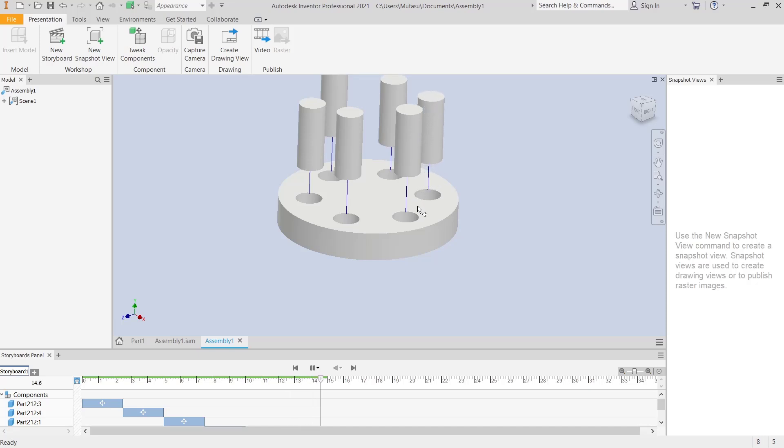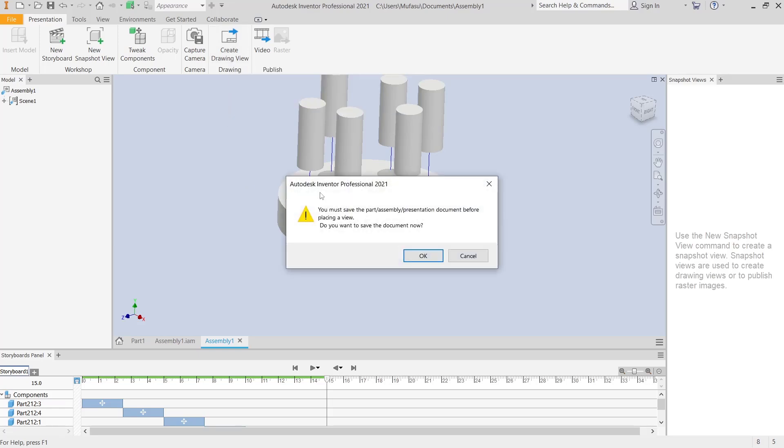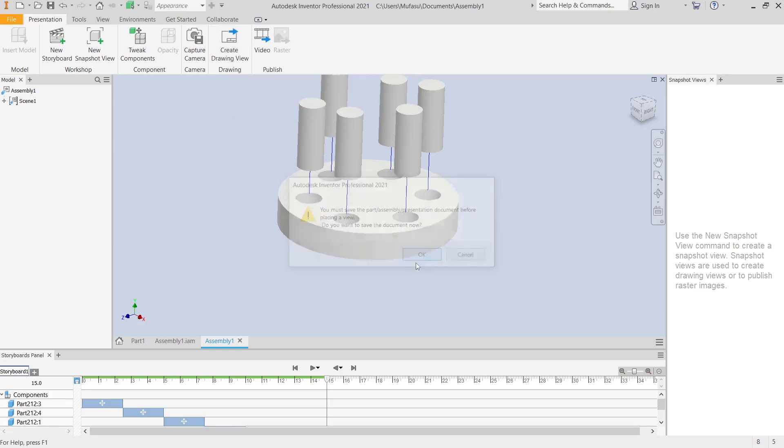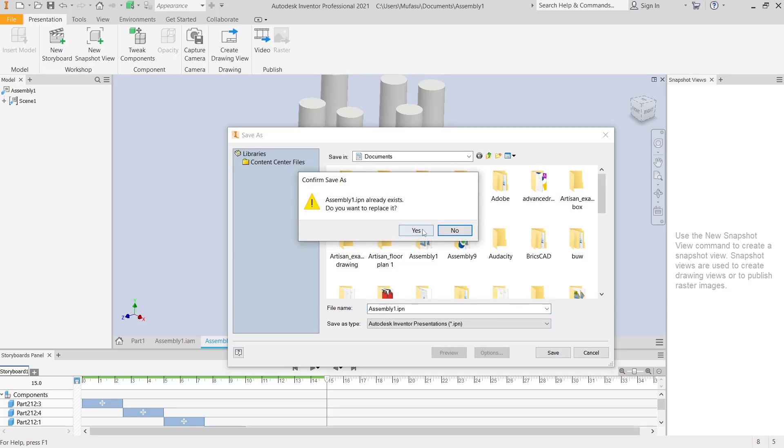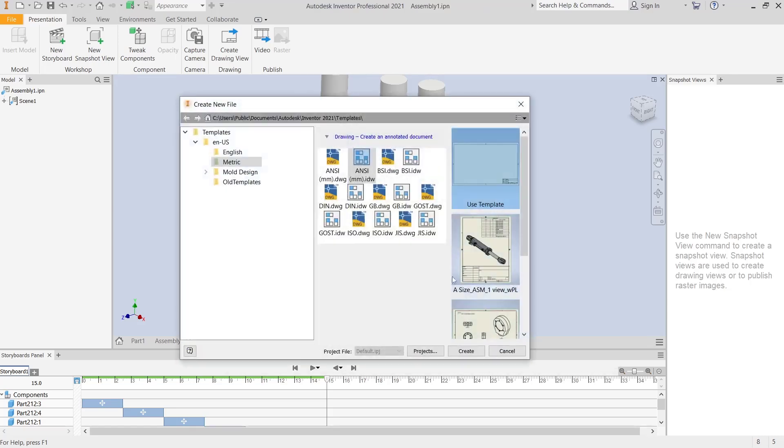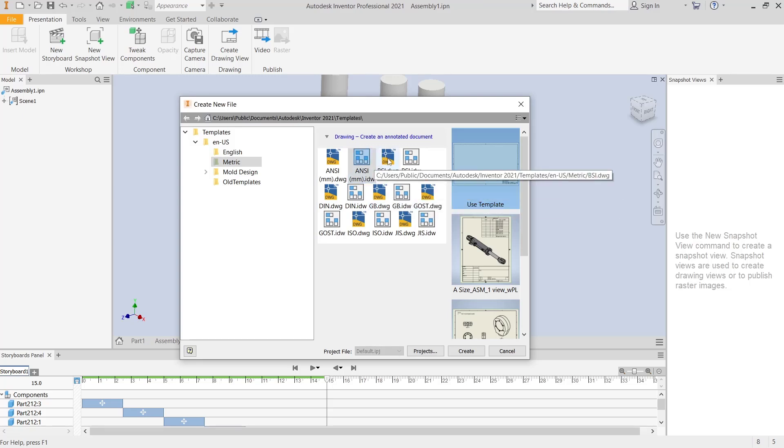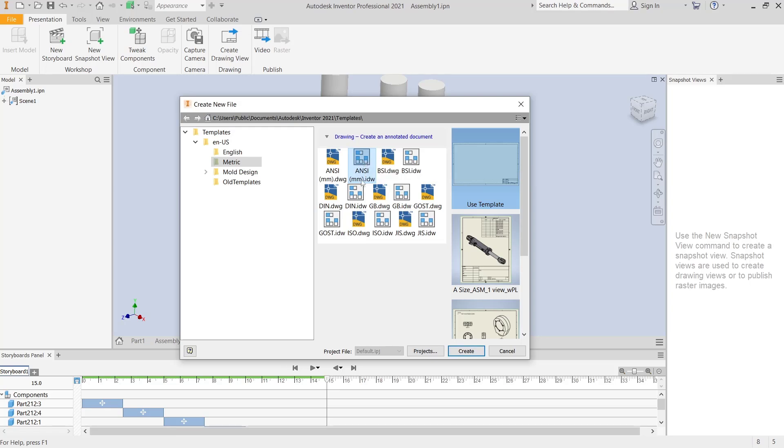You can click Create Drawing View, click Yes to save the document, then Save. After that, you need to select the annotated document. I will use ANSI with millimeters for units.